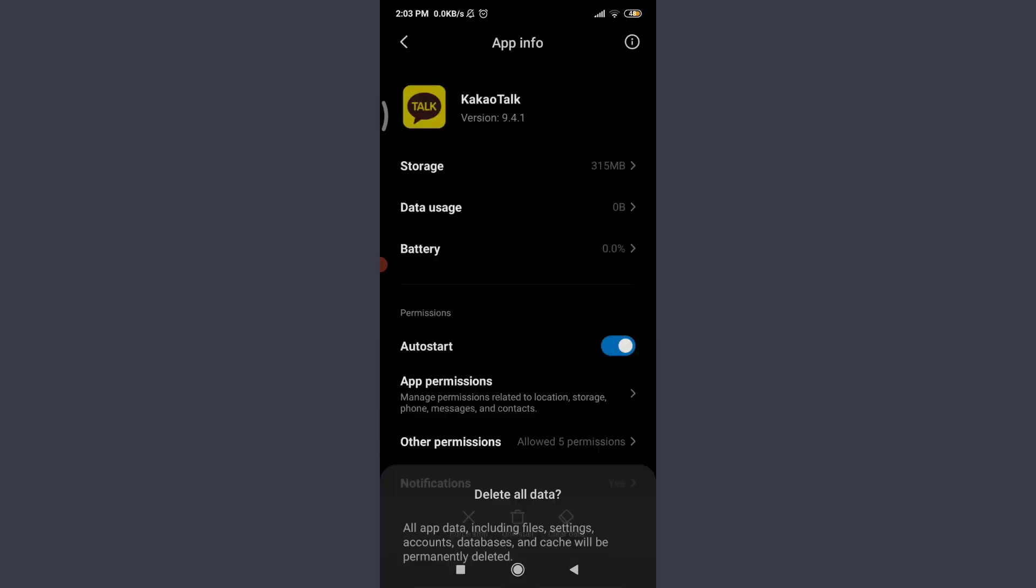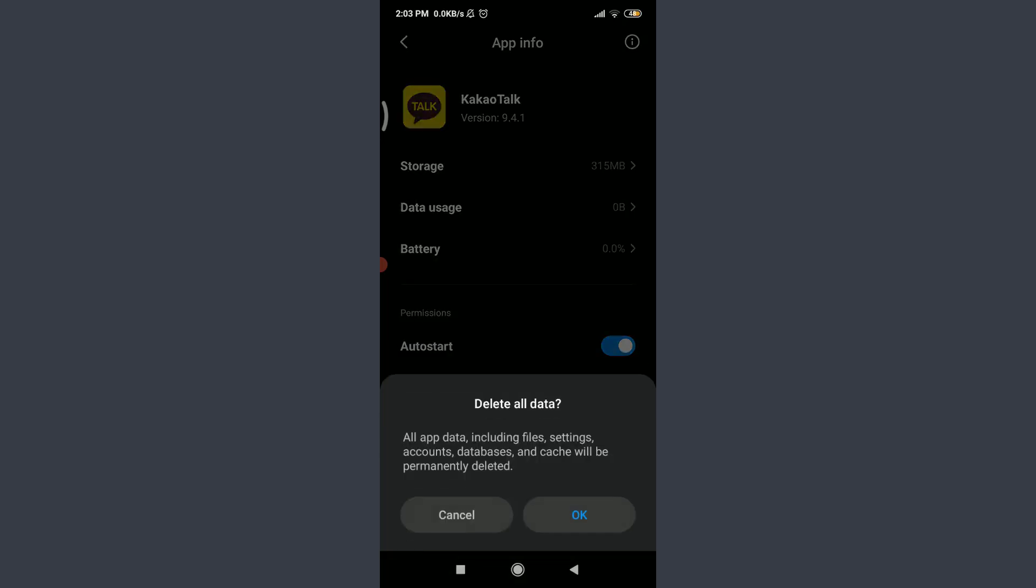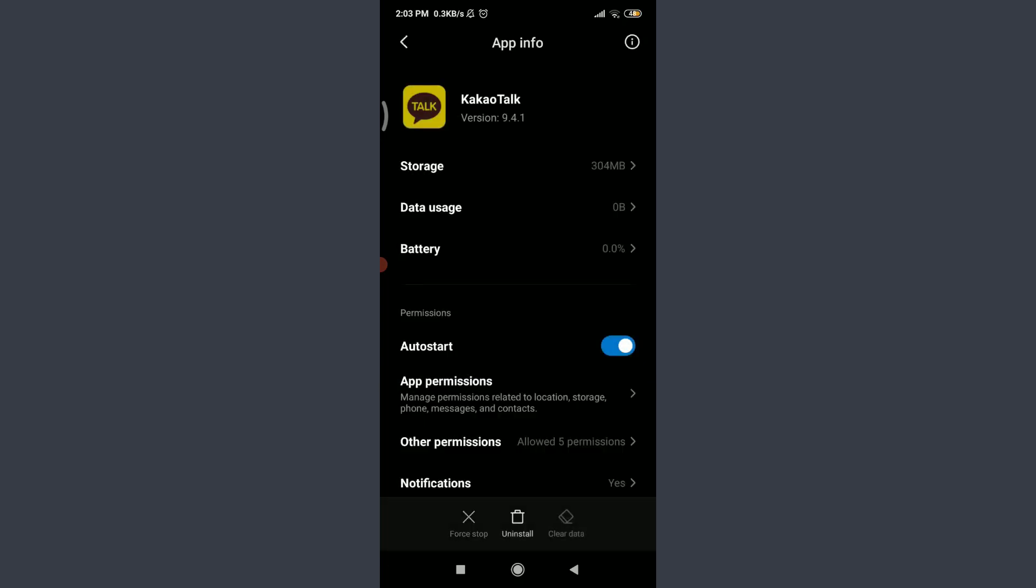You can see that all app data including files, settings, accounts, databases, and cache will be permanently deleted. If you're okay with it, tap on OK next to Cancel. Just by doing it, all of the information related to your Kakao Talk has been deleted.